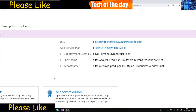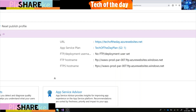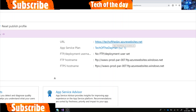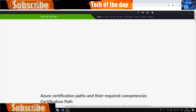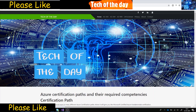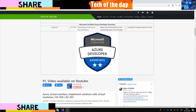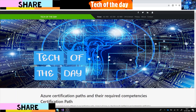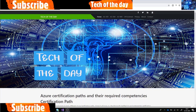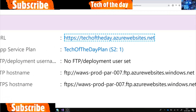Hello and welcome to Tech of the Day. Yesterday we deployed an app service web app on Azure App Service, and the default URL we got was techoftheday.azurewebsites.net. This is the default domain we have from Azure, and this is how the website looks like for the moment. It's on the azurewebsites.net Azure domain name, and we want our own domain name, so we need to do a custom domain.